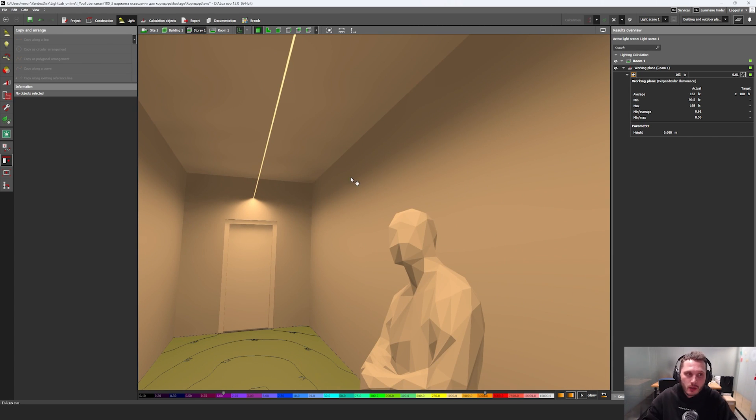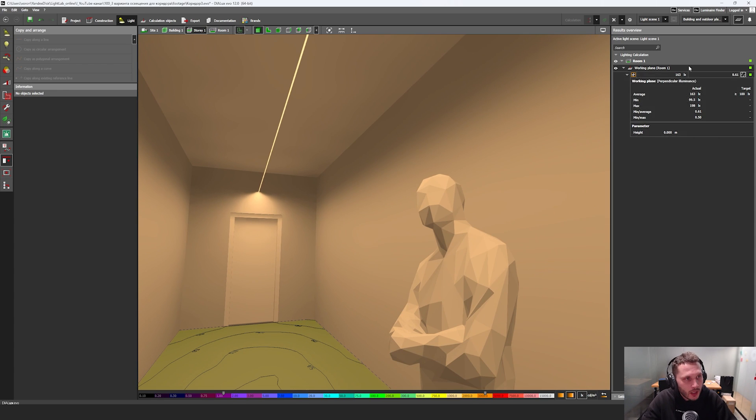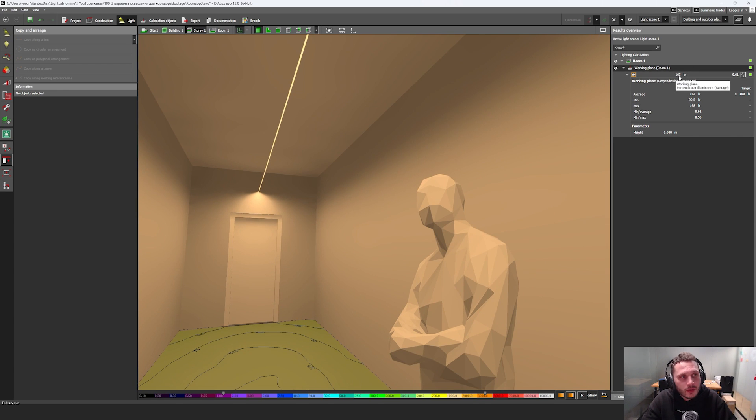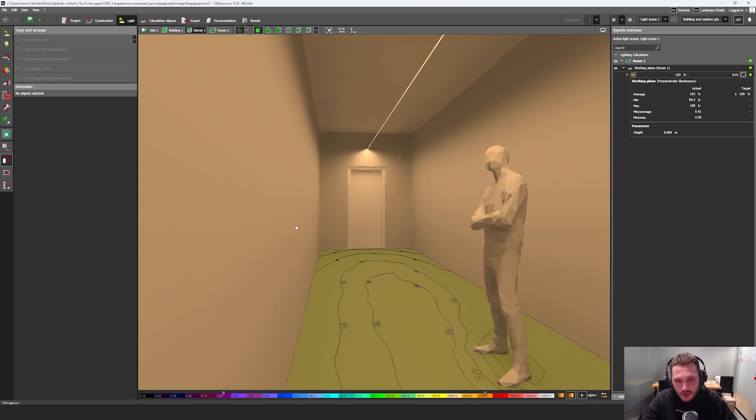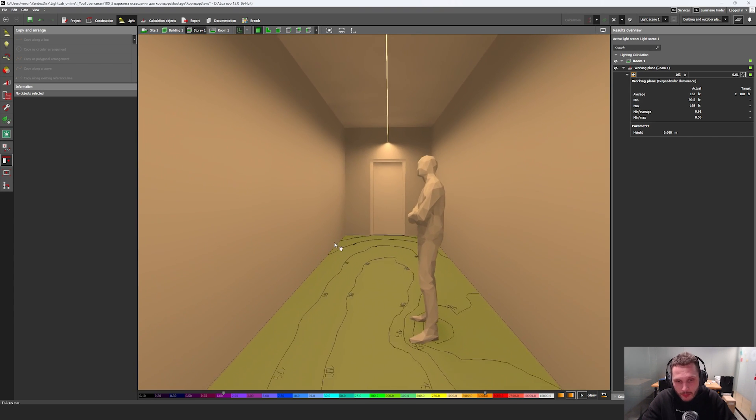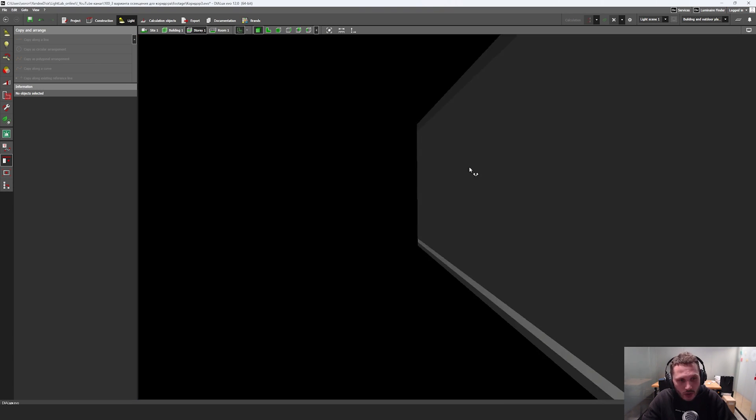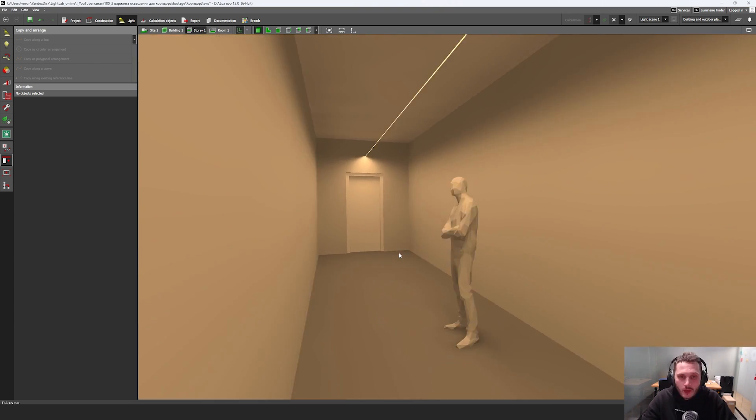And as you can see here, we have 163 lux here. So this is quite enough for our corridor lighting.